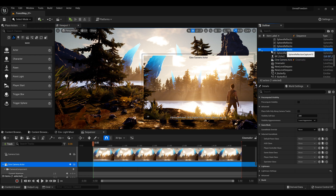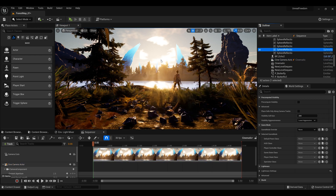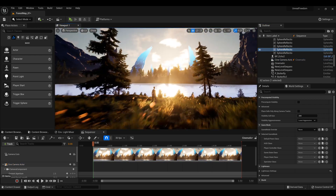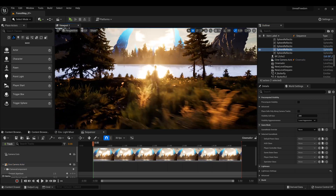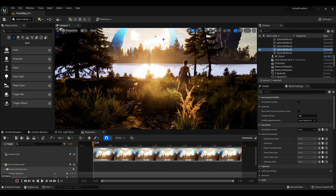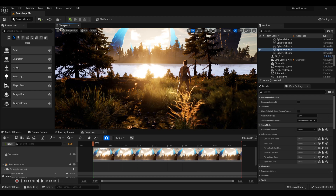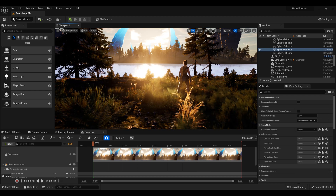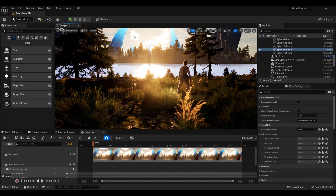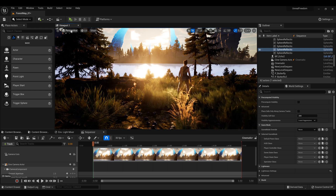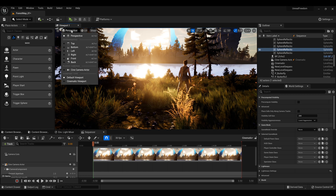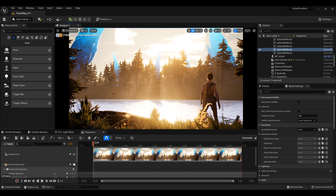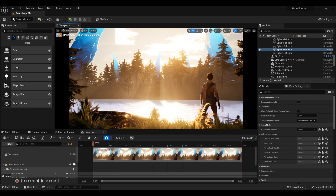Now if I deselect my camera I'm back at my viewport as my default camera. And don't get scared — you can actually easily go into the camera again. If you go to Perspective and go to Scene Camera, you're into the camera again.